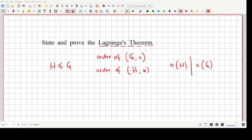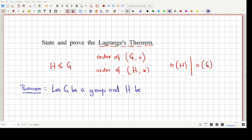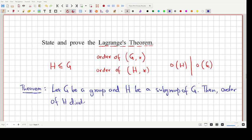Let's formally state this theorem and then move on to prove it. So the Lagrange's theorem: let G be a group and H be a subgroup of G. Then the order of H divides the order of G. This is the theorem that we are looking for, and this is the first part of the answer.